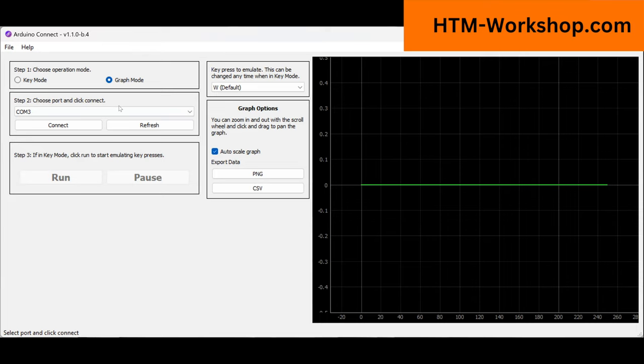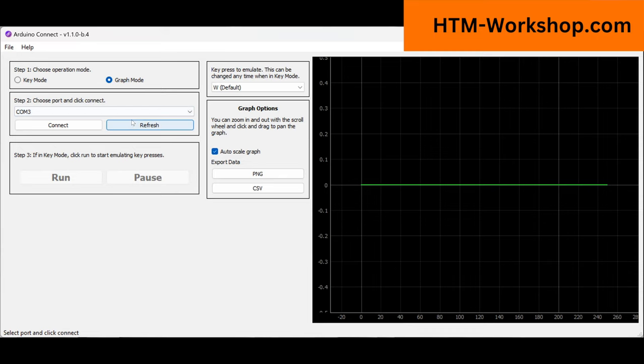Next thing you want to do is make sure your EMG controller hardware is plugged in via USB to your computer. If it's not, then nothing's probably going to show up on this drop down list. But once you have your EMG controller connected to your computer, you can hit refresh if you need to. You should see a device pop up in here.